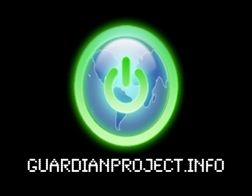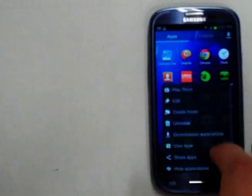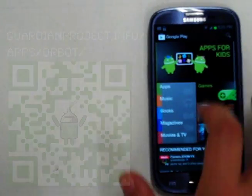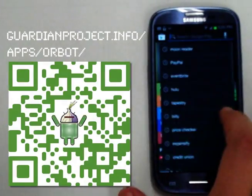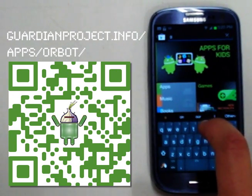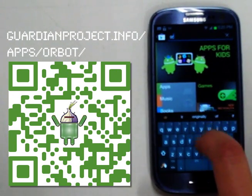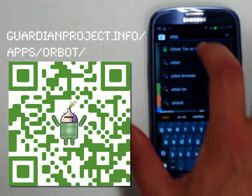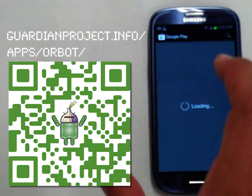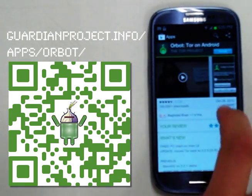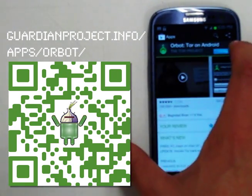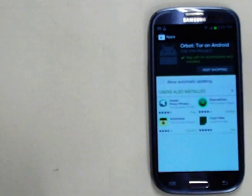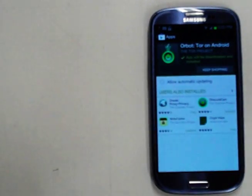First things first, we're going to go to either the F-Droid repository or the Google Play Store and search for Orbot. You can see right there, Orbot Tor on Android. Then we're going to do a quick install.